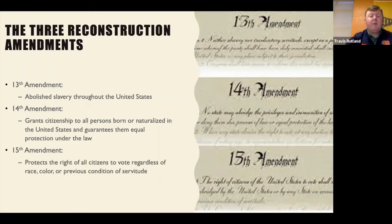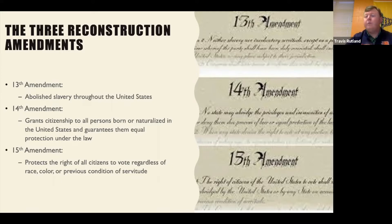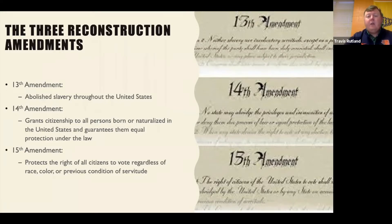The 15th Amendment protects the right of all citizens to vote, regardless of race, color, or previous condition of servitude. So the 15th Amendment gives everyone the right to vote — no matter what race you are, what color, or even if you are a former slave. Those are the three Reconstruction Amendments passed during Reconstruction that have significance in the United States.